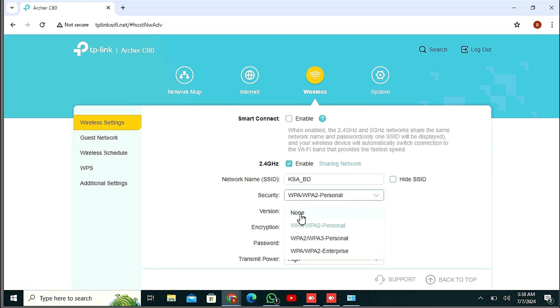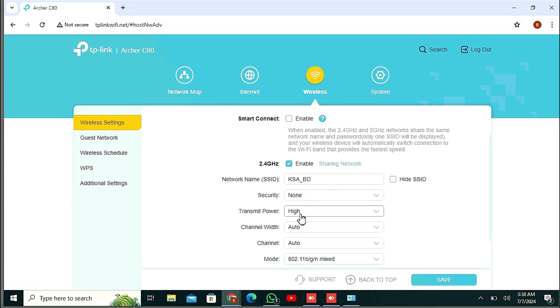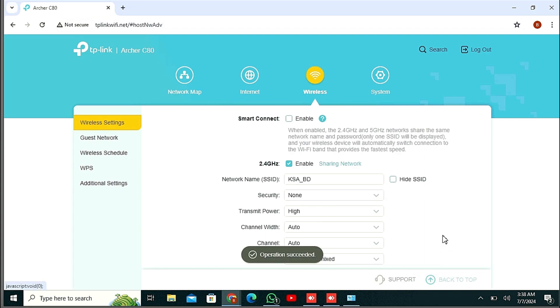And please select None, and then Save. Operation success.